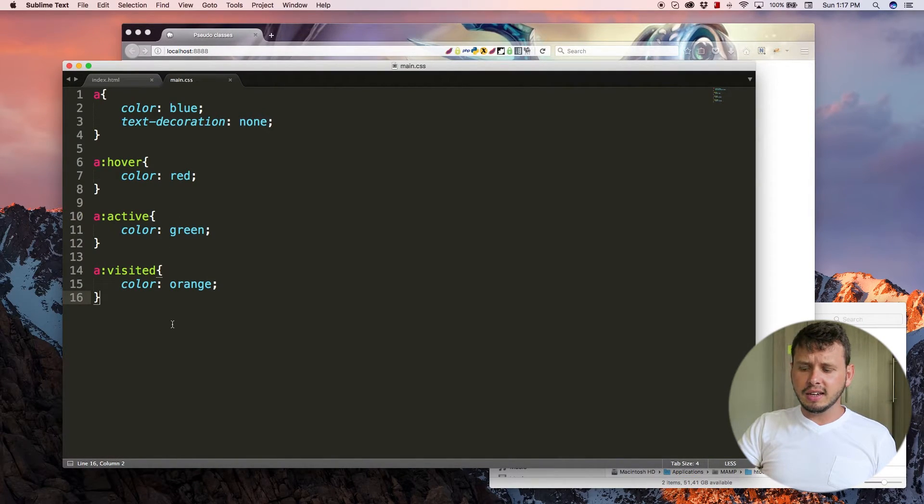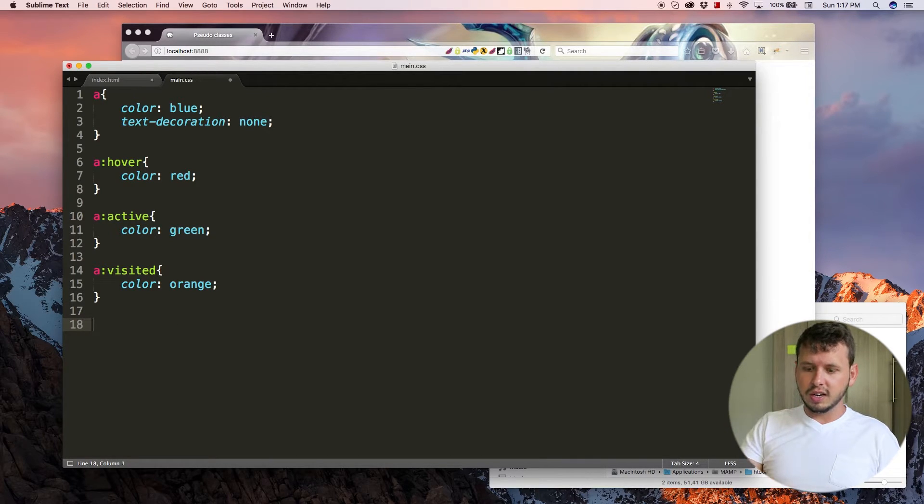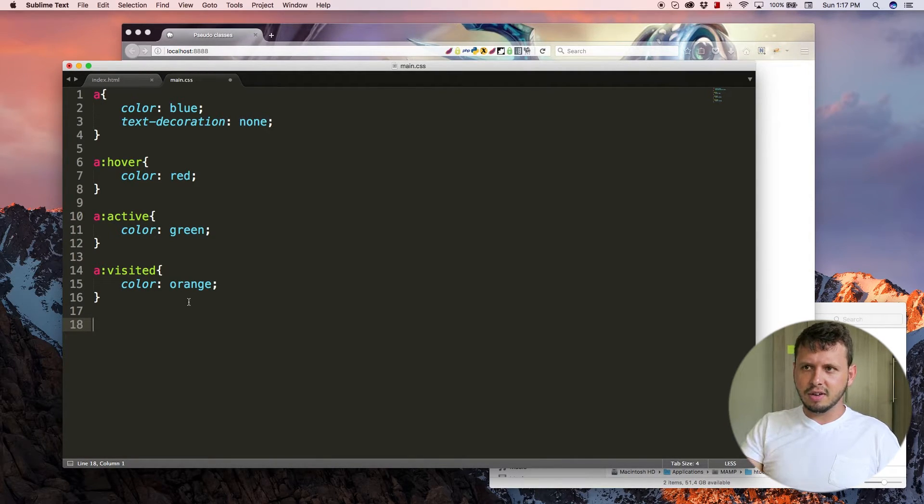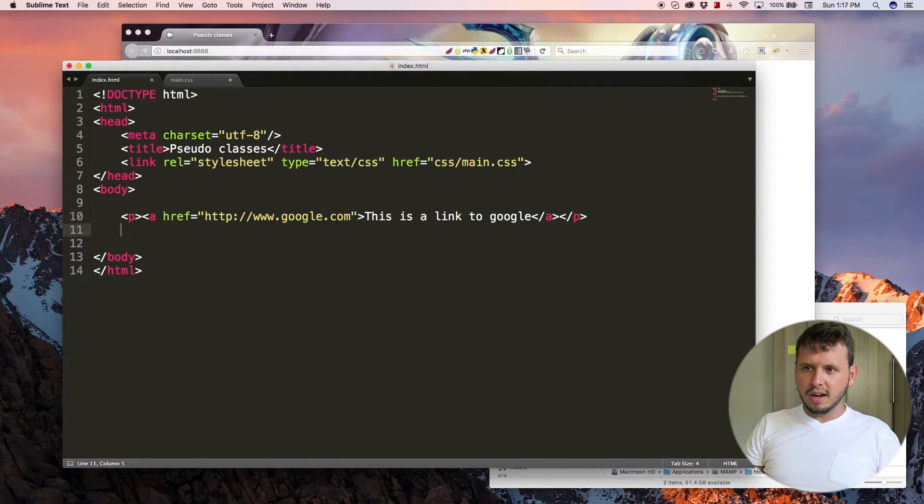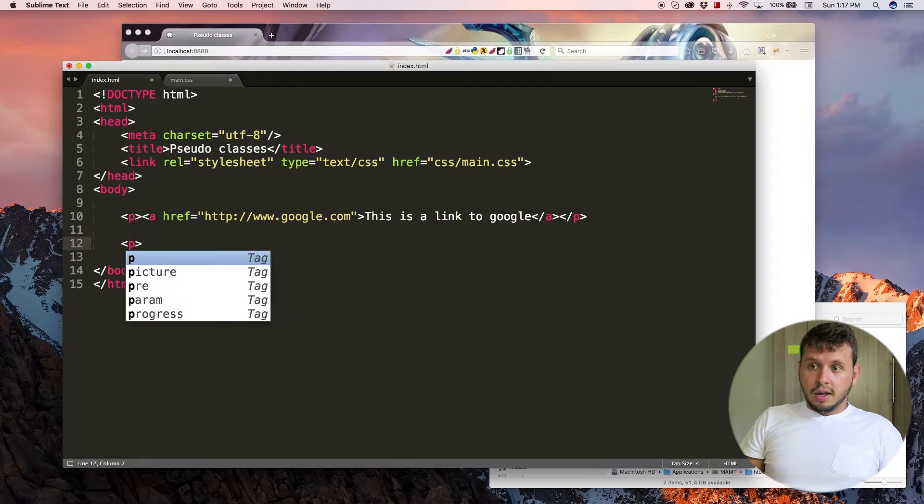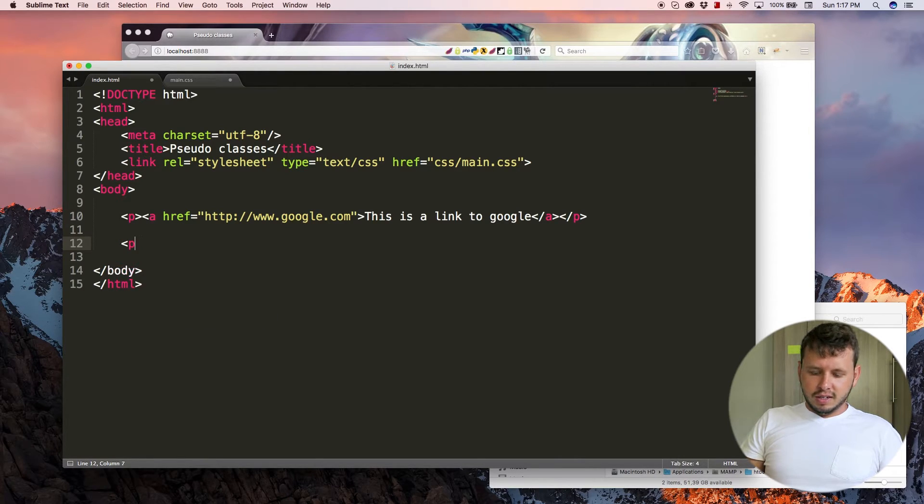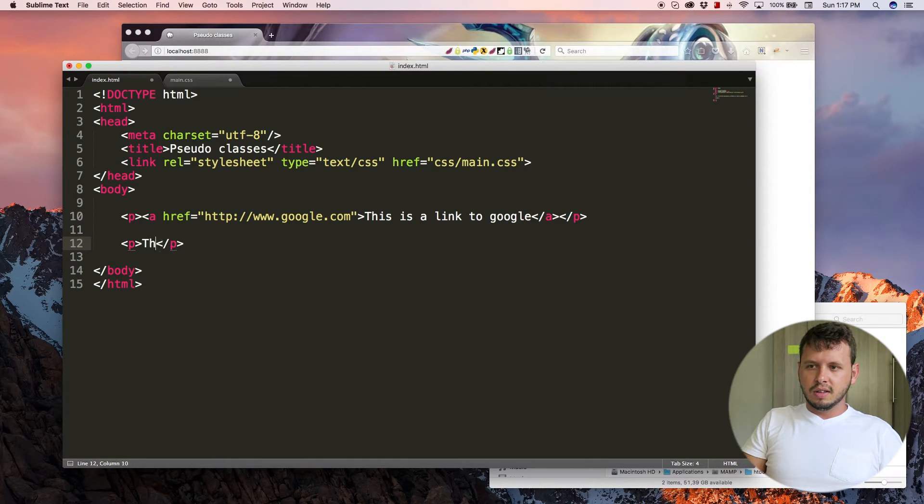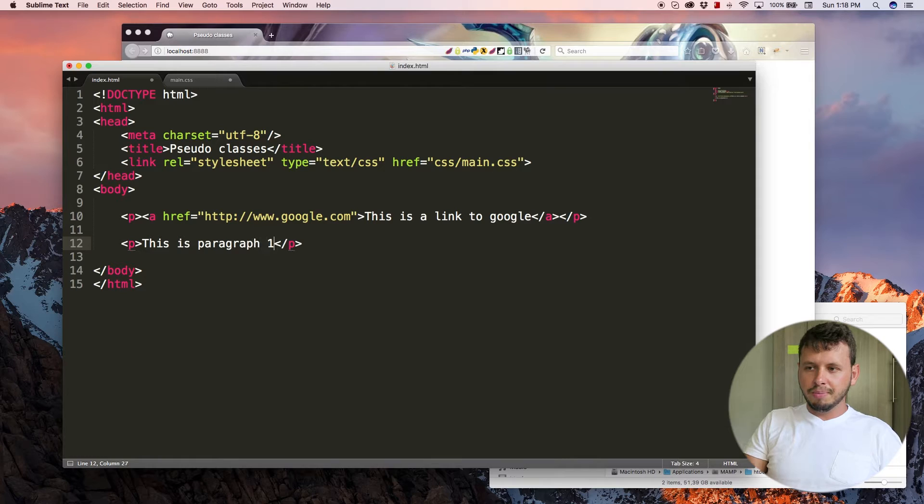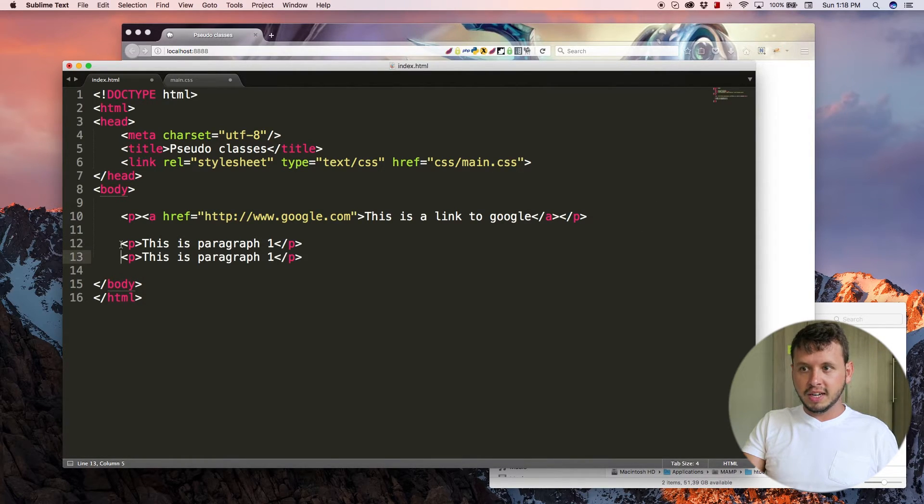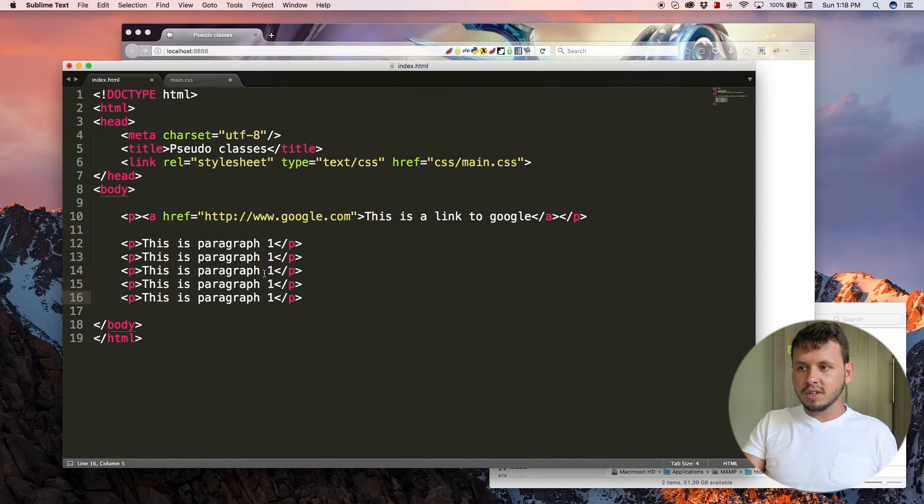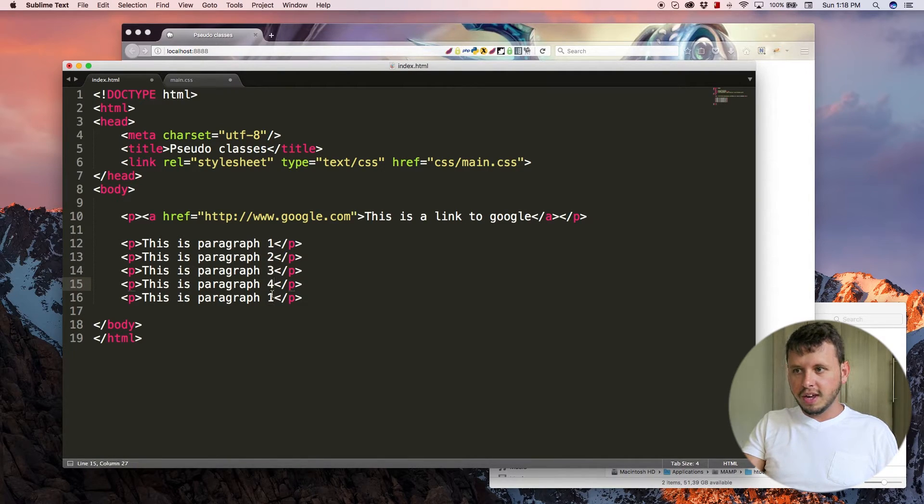And to do that, I'm going to just break over to a new line over there and let's think of a new element to add. I think I'm going to add a paragraph and I'm going to say this is paragraph one. And I'll just duplicate this line a few times and we'll say two, three, four, and five.